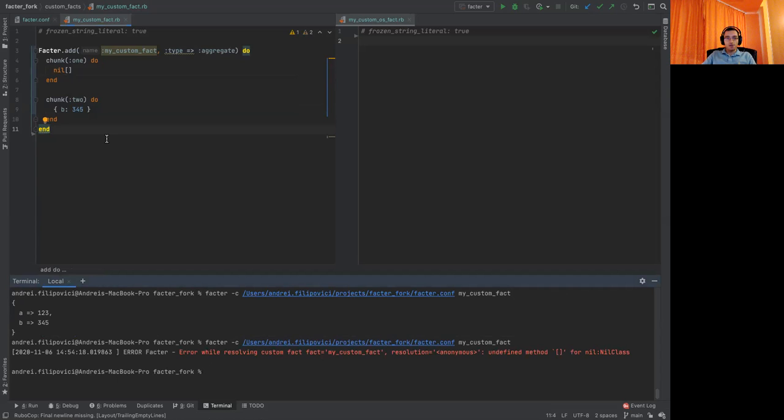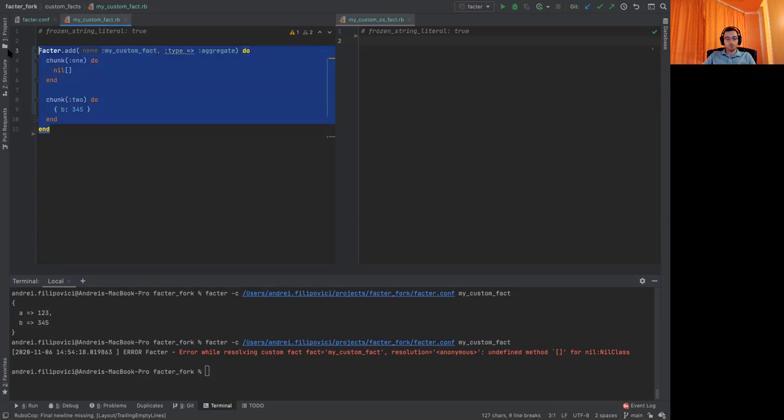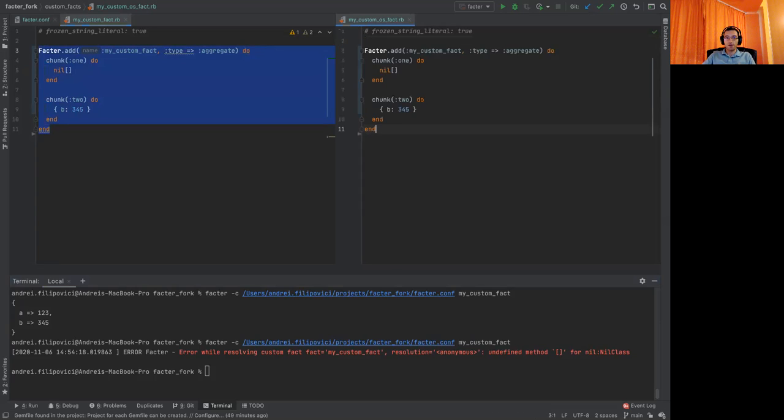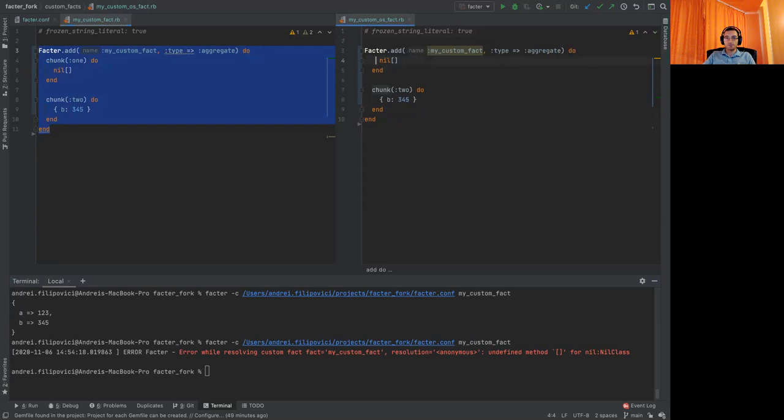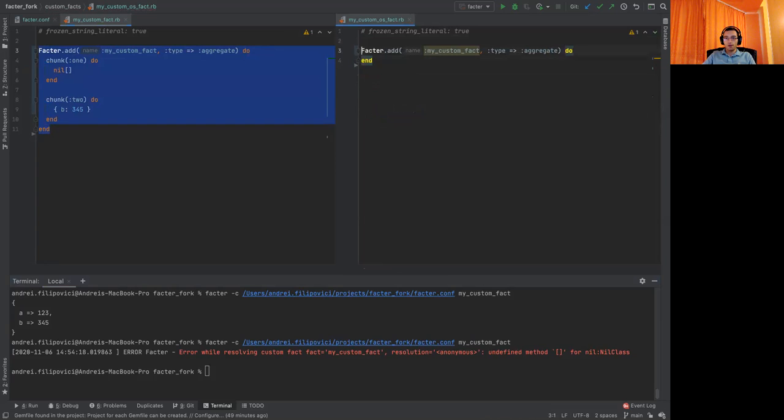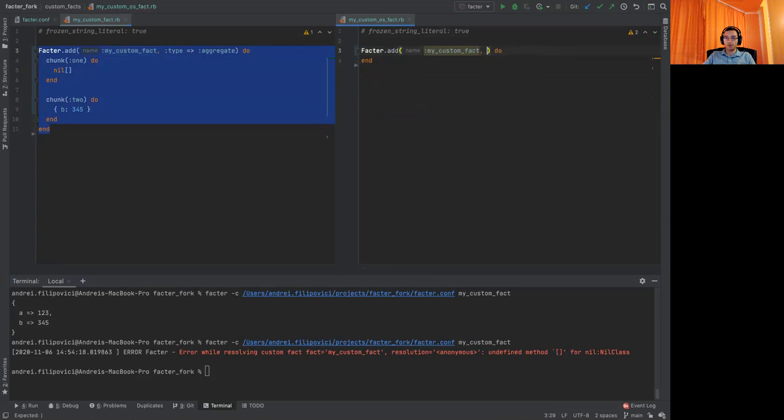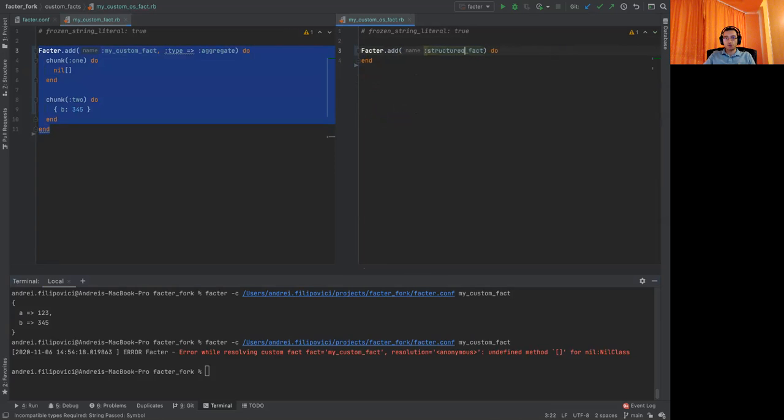So now let's try the new way of writing structured facts. Let's copy paste this in the second file. Let's remove the chunks. The fact doesn't need to be an aggregate one. It can be a simple custom fact. Let's give it another name. Structured fact.